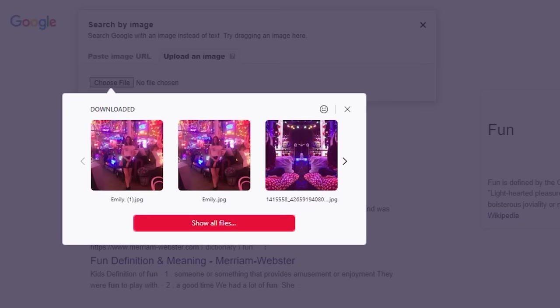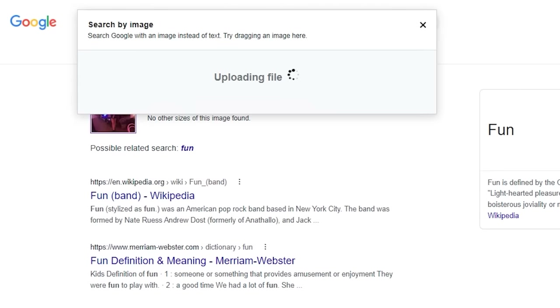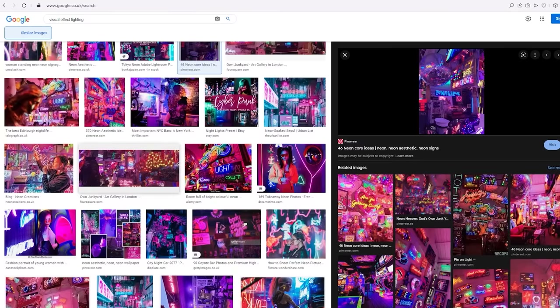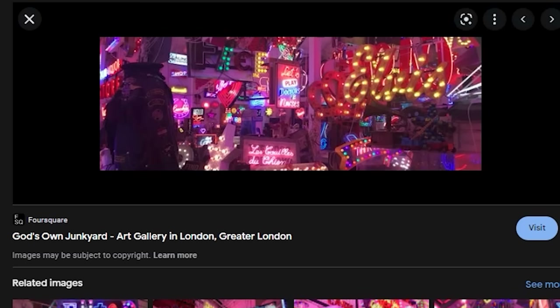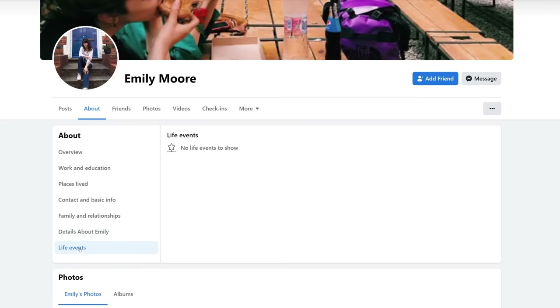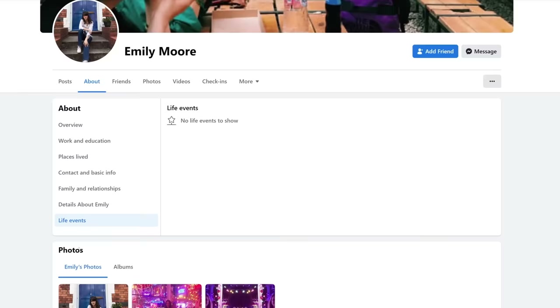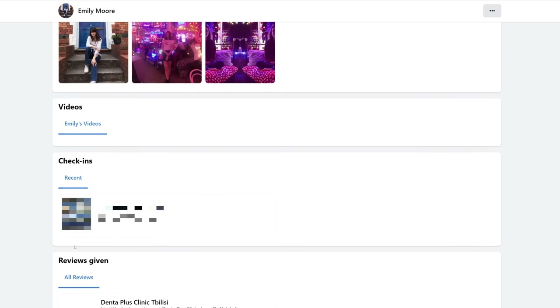I used a search for similar photos and found that God's Own Junkyard is a curious place just north of London. And it's also easy to look for connections between different people on Facebook.